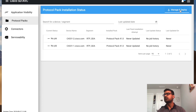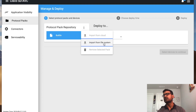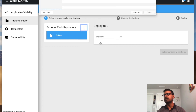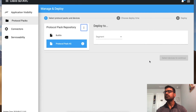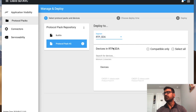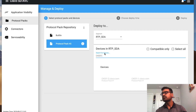Now let's come back and I'll show you how to administratively deploy a protocol pack. From this page, click on Manage and Deploy. You can download from Cisco CCO or install from a local file. So you can import from the file system or download from Cisco if you have valid licensing. This is the latest pack based on my release. Always check Cisco documentation for which protocol pack you can install. I'm going to import that. The protocol pack is imported and you can choose where to deploy — a device segment such as RTPSDA — and search for the device.